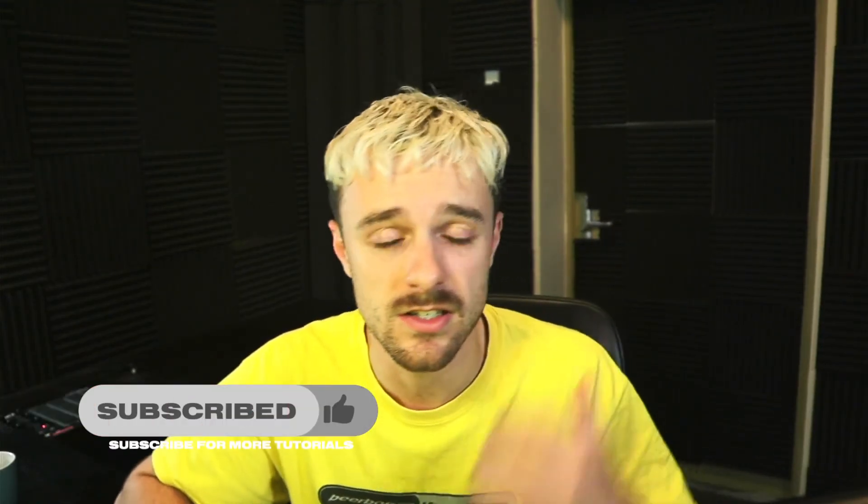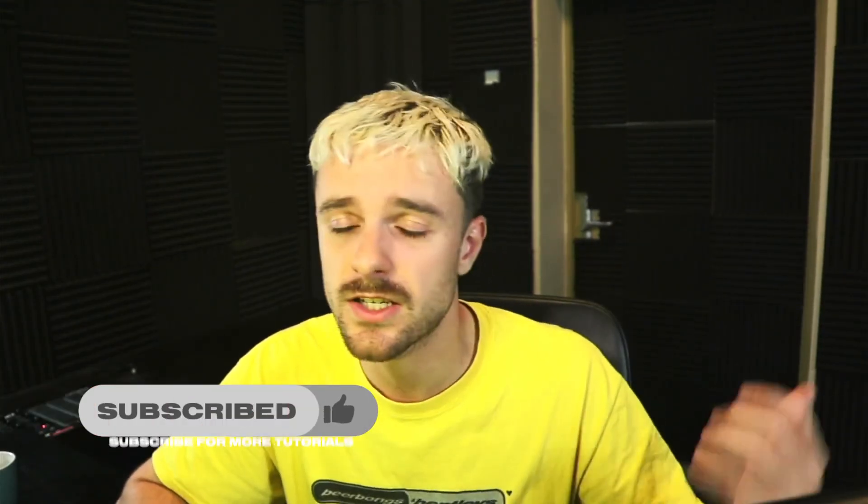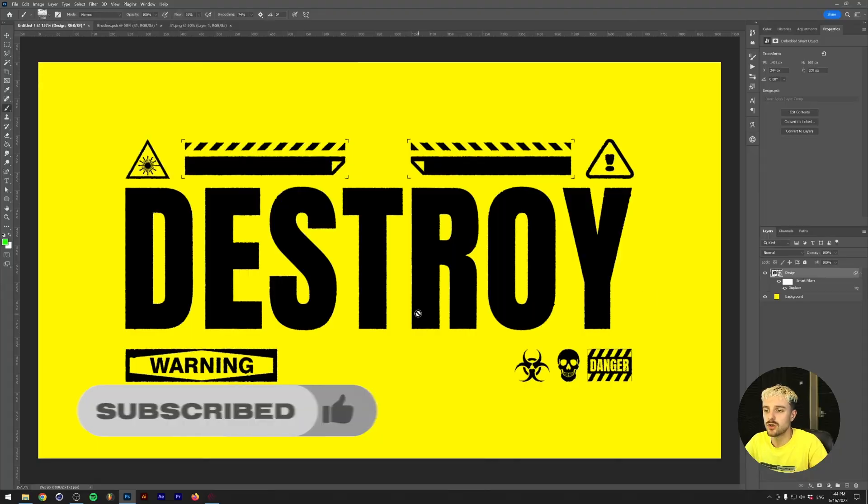Today we're going to add some grunge effects. What's going on everyone, my name is Tom from Dreadlabs and I'm a graphic designer. Today I'm going to show you a quick tip that I use to create some grunge effects on my texts and designs. Let's get right into it.